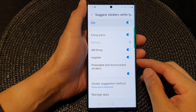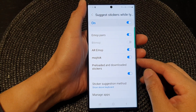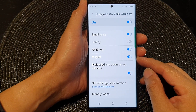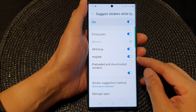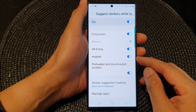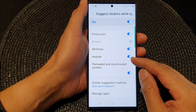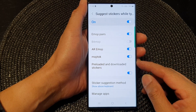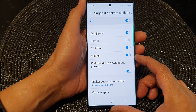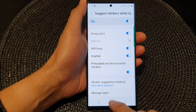Hey guys, in this video we're going to take a look at how you can turn on or turn off the Samsung keyboard Mochi Talk stickers on the Samsung Galaxy S23 series.